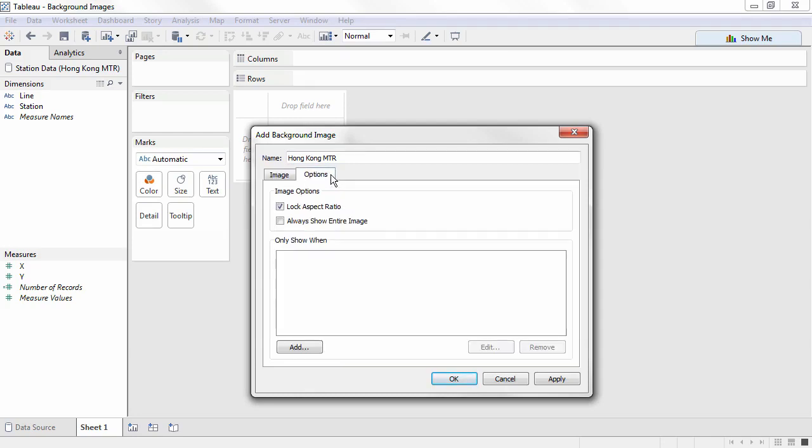On the Option tab, we'll click Always Show Entire Image. This keeps Tableau from adjusting the view, since we always want to see the whole MTR.